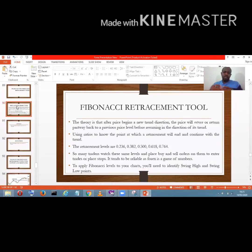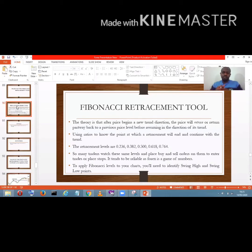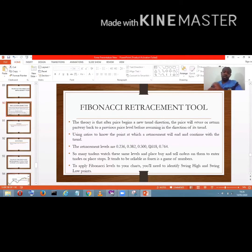Leonardo Fibonacci brought out some ratios based on probability. The Fibonacci retracement uses these ratios to determine at what point a pullback will end. There are five ratios: 0.236, 0.382, 0.500, 0.618, and 0.764.